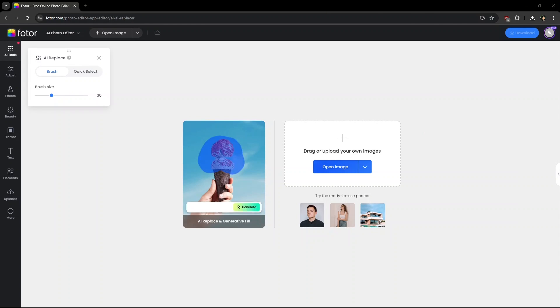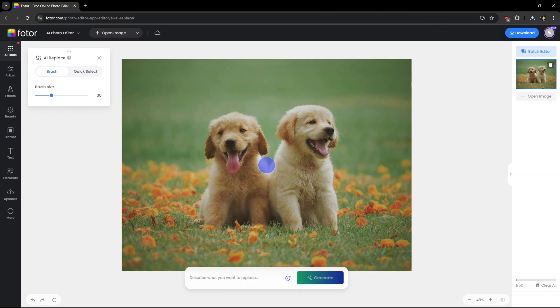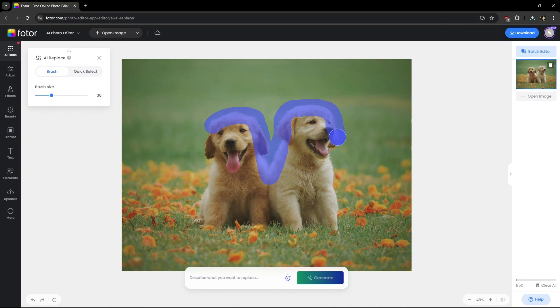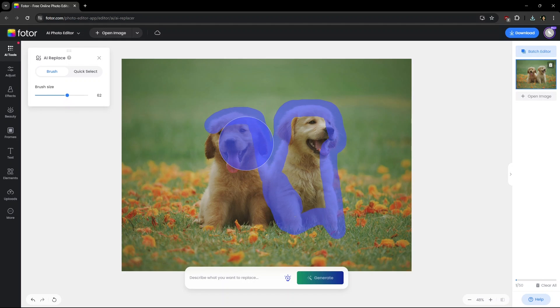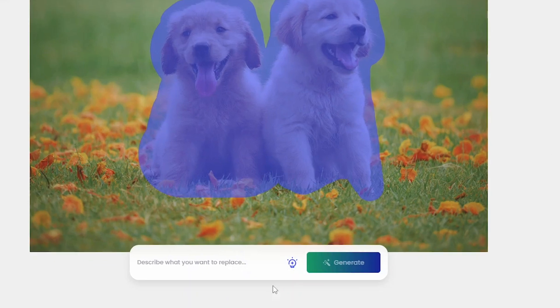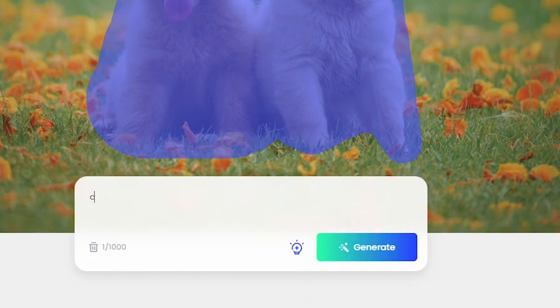Now to AI Replacer. Choosing an image of dogs here and I want them to be replaced by cats. Just brushing to select the dogs and type what you need to replace them with.